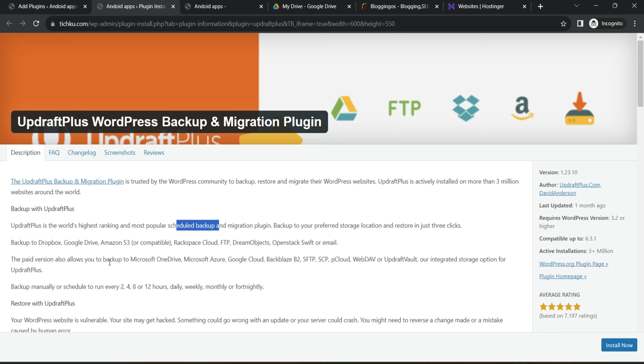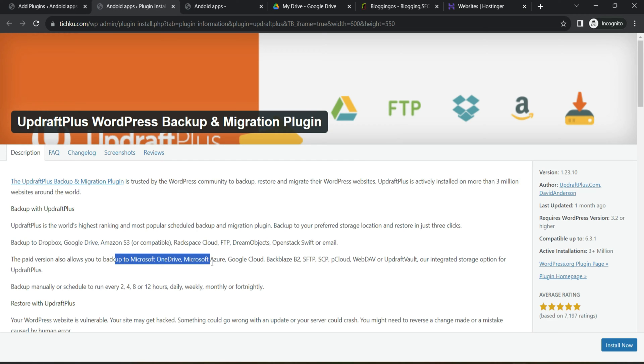And number two, it will allow you not only to backup your website data to Dropbox, Google Drive, Amazon, and a lot of different places, but if you upgrade to their premium plan, they will also offer you different other cloud storage such as Azure cloud storage.